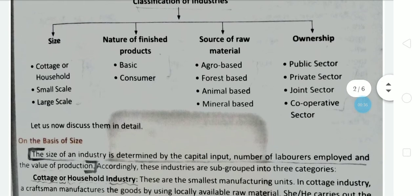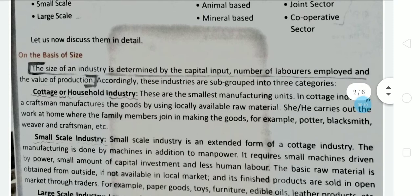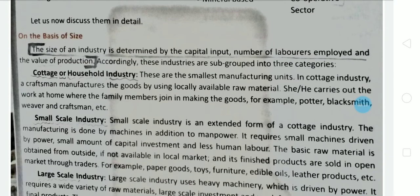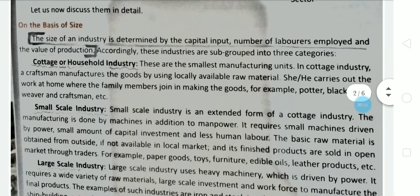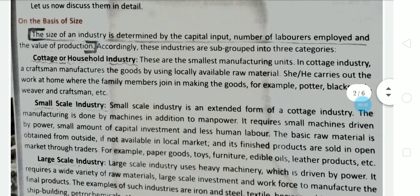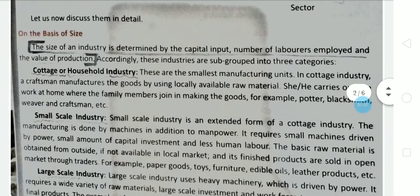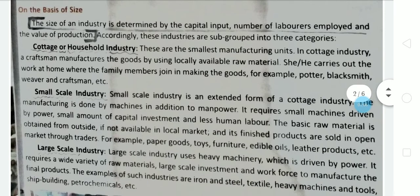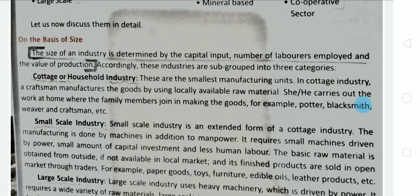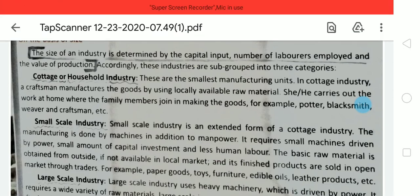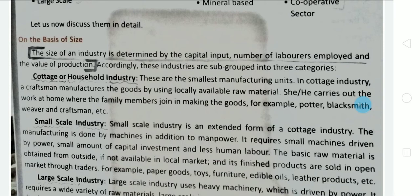First, let's look at the classification of industry on the basis of size. Size means how big or small an industry is. On the basis of size, we also see how much capital has been invested, how many laborers are required, and how much production is being done. The size of an industry is determined by capital input, number of laborers employed, and the value of production. Accordingly, industries are sub-grouped into three categories.